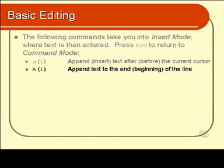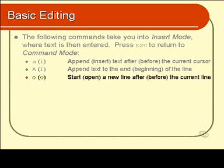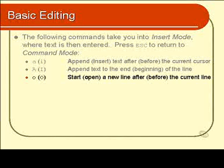Moving right along, we've got O, which is open a new line or create a new line, a new empty blank line after or before the current line. Capital O is before and lowercase O is after.